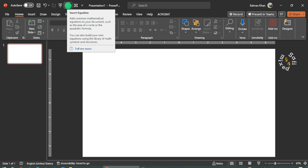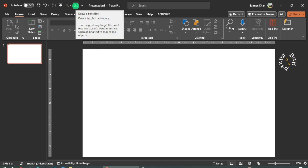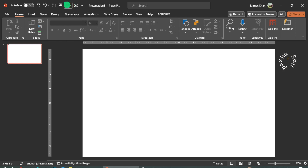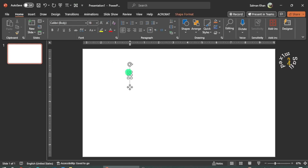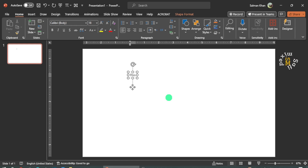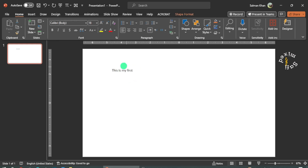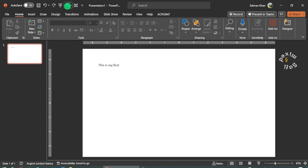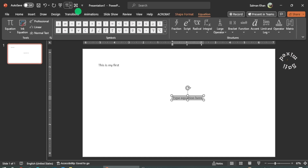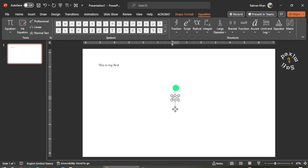For example, I have added the equation symbol and the text box to my Quick Access Toolbar. Whenever I need to write something, I click on this button and it directly activates the text box so I can write something. Similarly, I can activate the equation editor by clicking on the equation button and can add an equation quickly to my presentation.